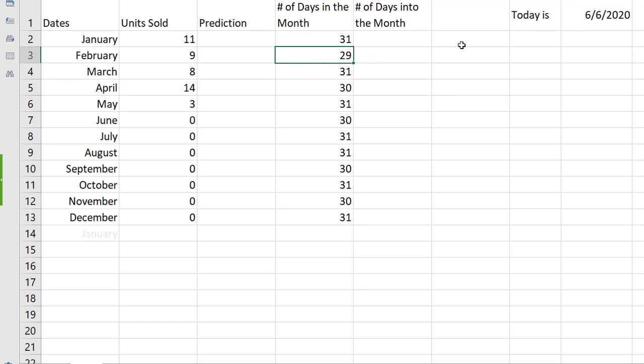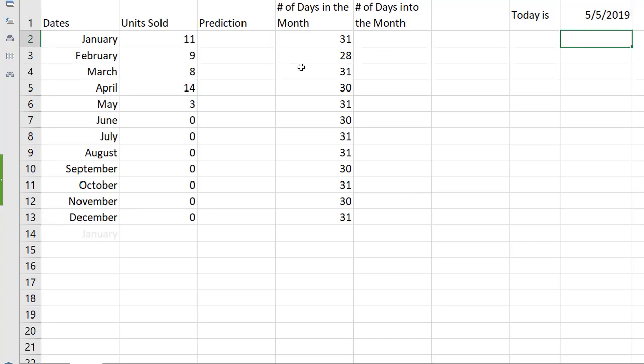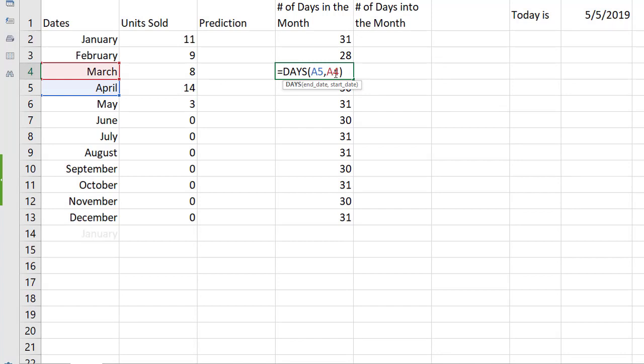And in fact if we were to change this to a 2020 date let's say 6 6 2020 which is a leap year we'll see that now in 2020 February will have 29 days. I'll put this back to 5 5 19. So we're using the days function to subtract some dates and tell us how many days there are in a month.